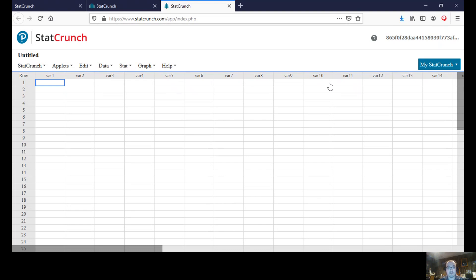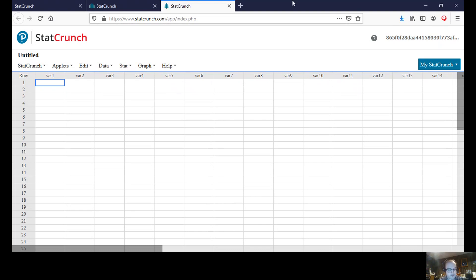We are going to be going over how to obtain a list of random numbers, and this will allow us to post it physically inside of our table in StatCrunch.